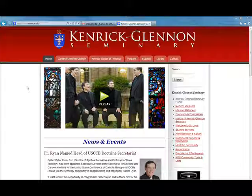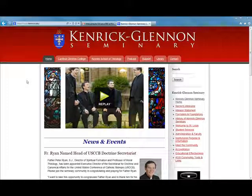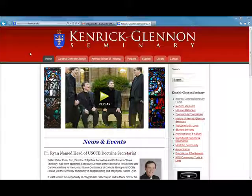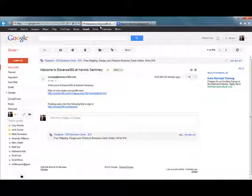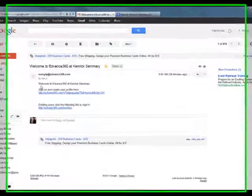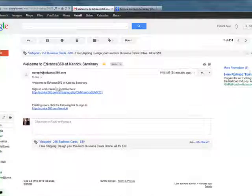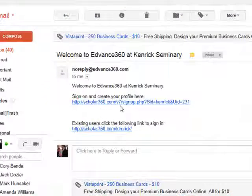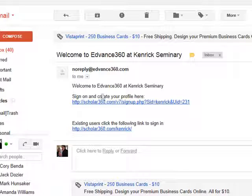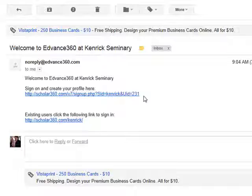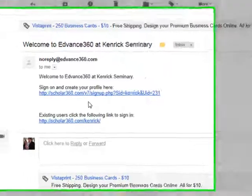When you first start at the seminary, you will receive an email message when you set up your new email to set up your Advance 360 account. When you get the email, it will look like this. It will say Welcome to Advance 360, and then you can sign on to create your profile and set up your password. If you don't see the email, contact Patrick Iver at patrickiver@kenrick.edu and he will help you set up your account.